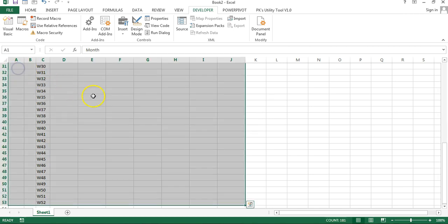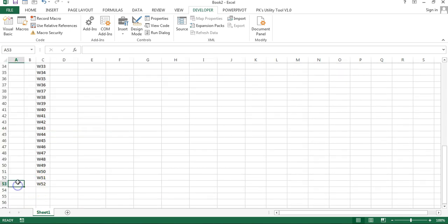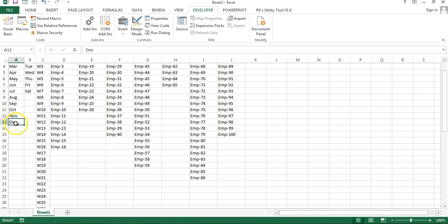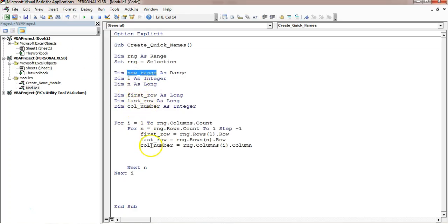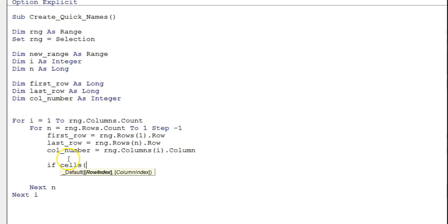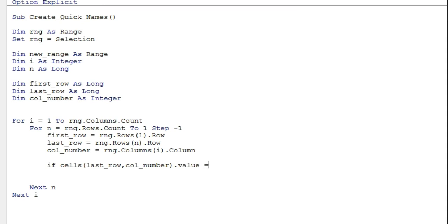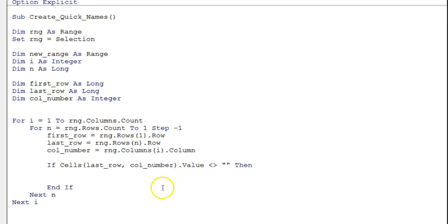Let me explain the logic. Say I'm creating a name for the first column — I check the last cell first. If it's blank, I check the one above it, then the one above that, until I find a cell with a value. As soon as I find a non-blank cell, I consider the range from row 1 to that row. So I put an If condition: If Cells(lastRow, columnNumber).Value <> "" Then — this runs only when we've found the last non-blank value.